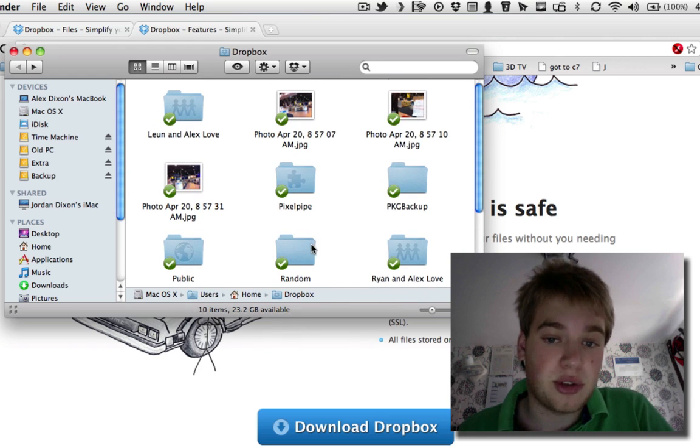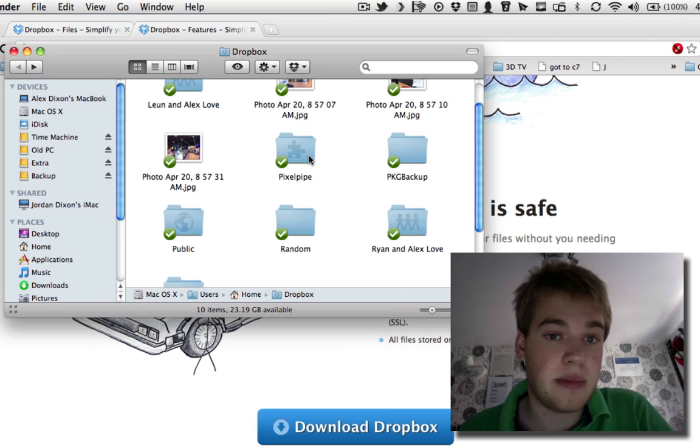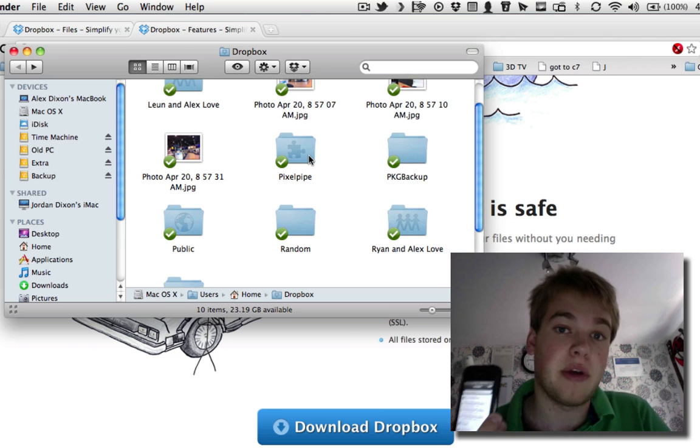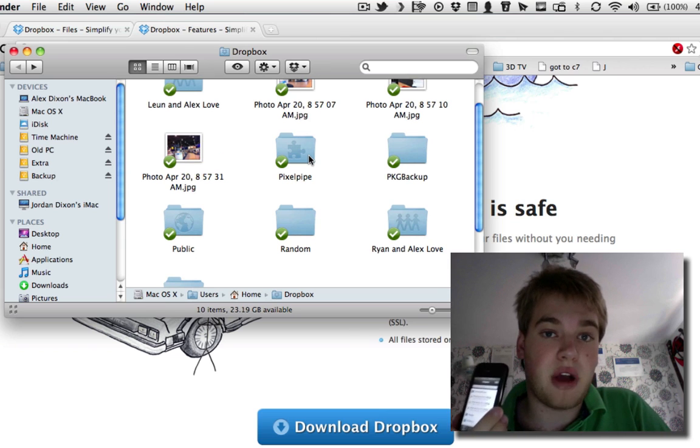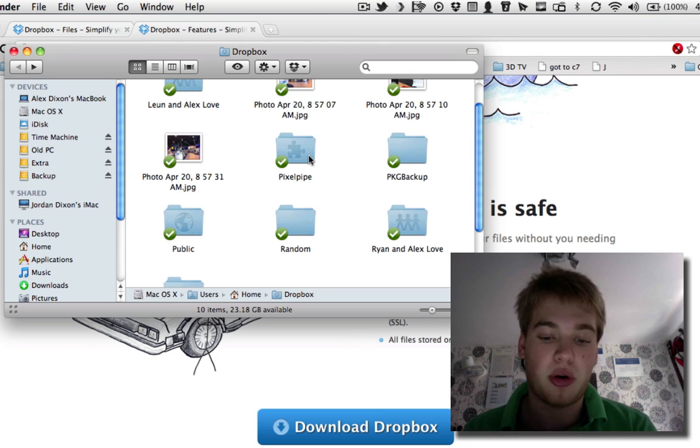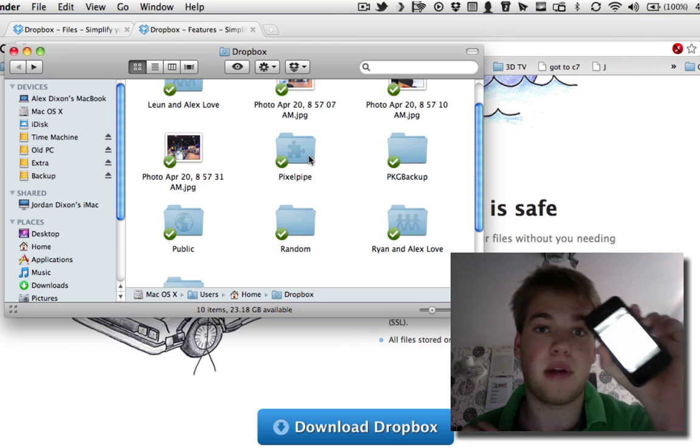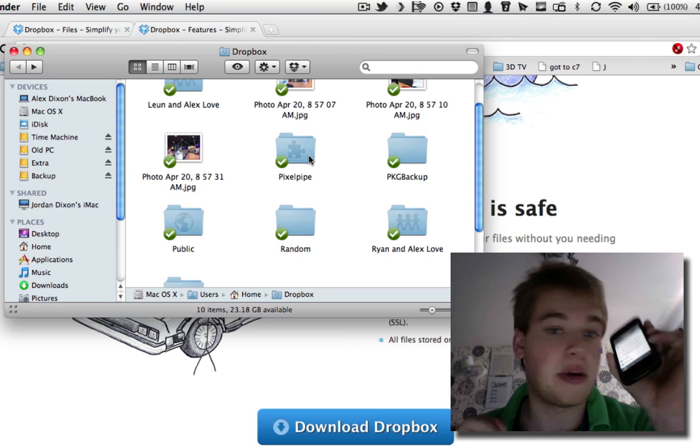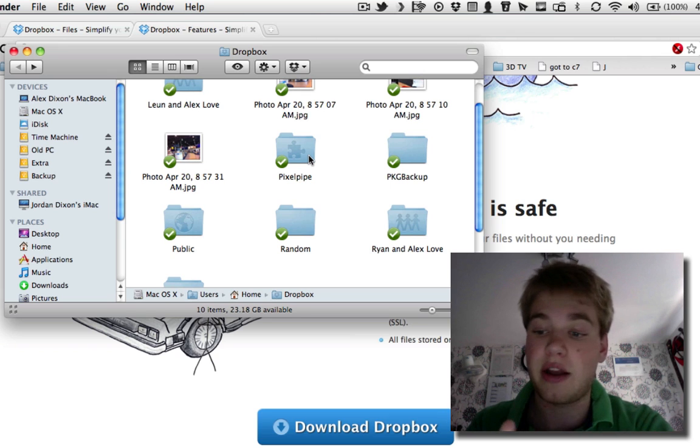I've also got a few other folders here, so you've got PixelPipe, which is an app for the iPhone which uploads multiple images. Now the Dropbox app didn't use to upload multiple images, but now it does, so I don't need PixelPipe anymore, but the folder's still there anyway.